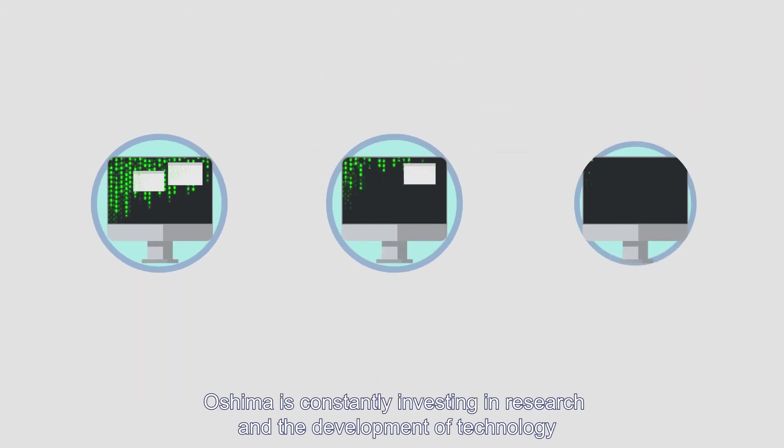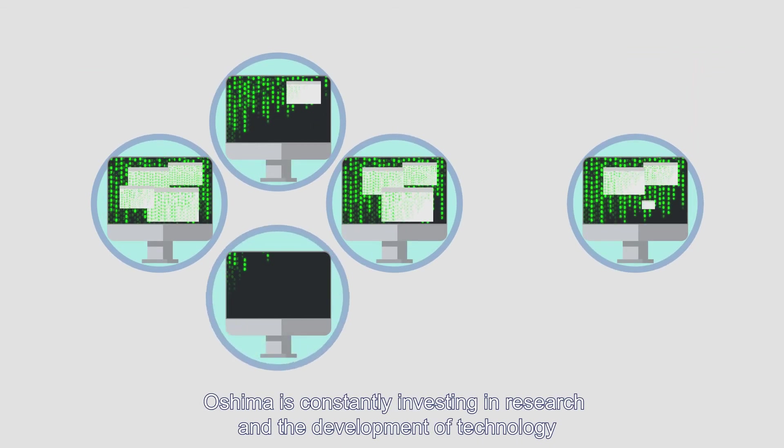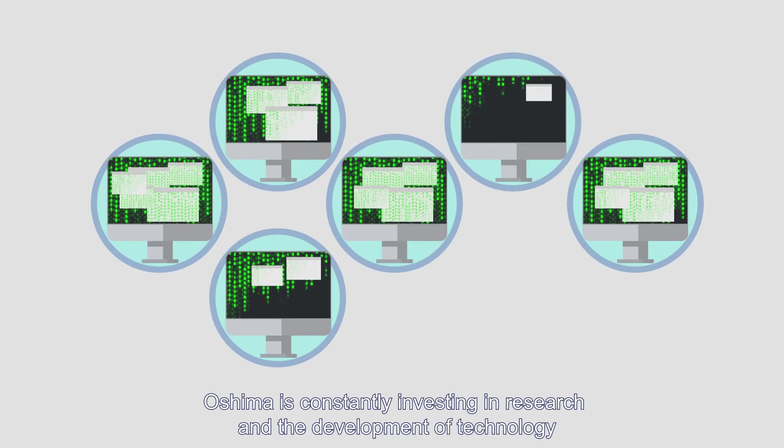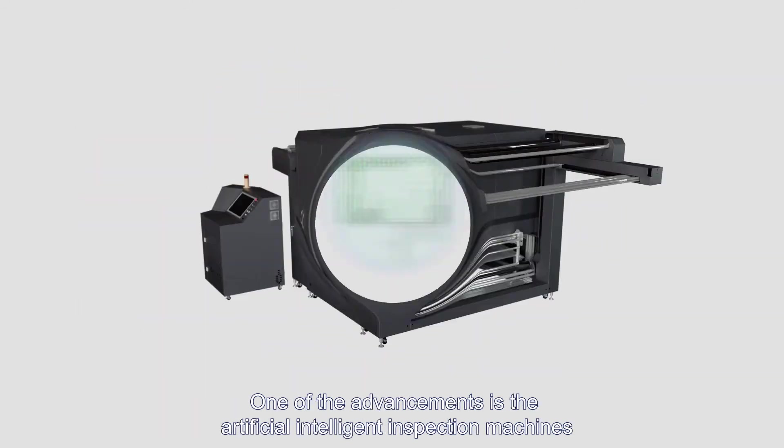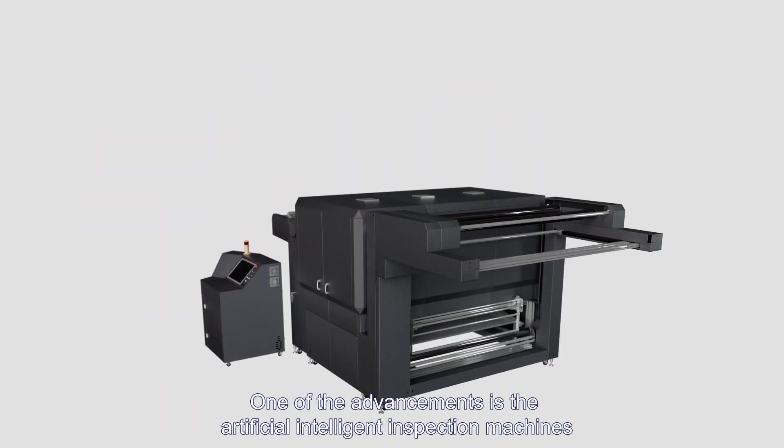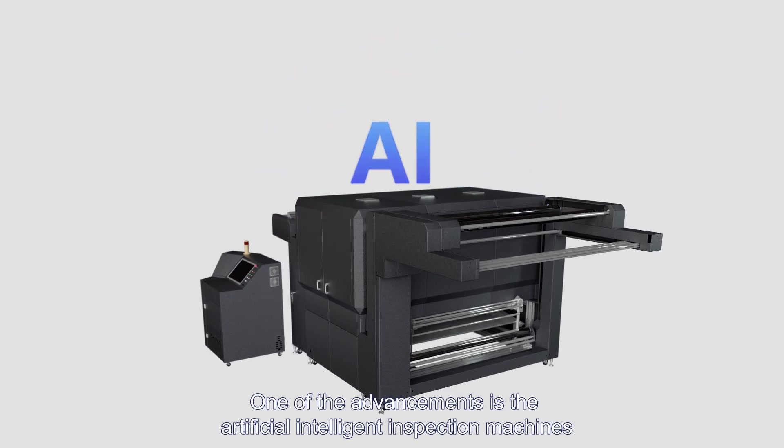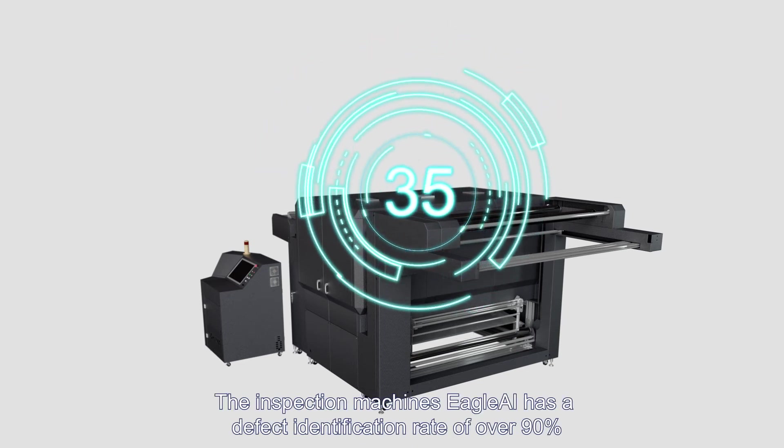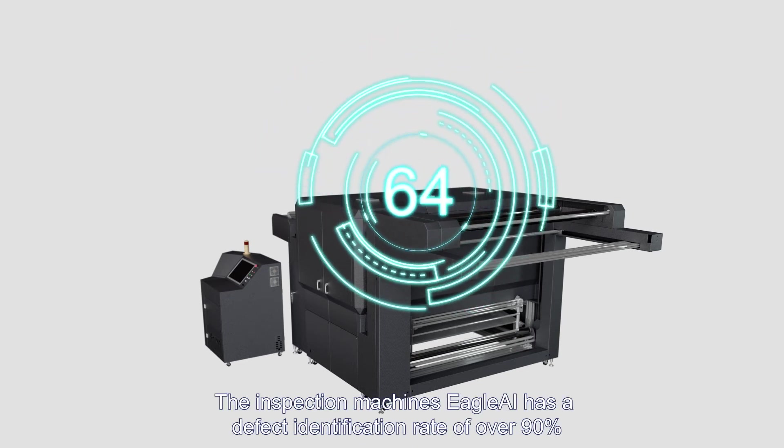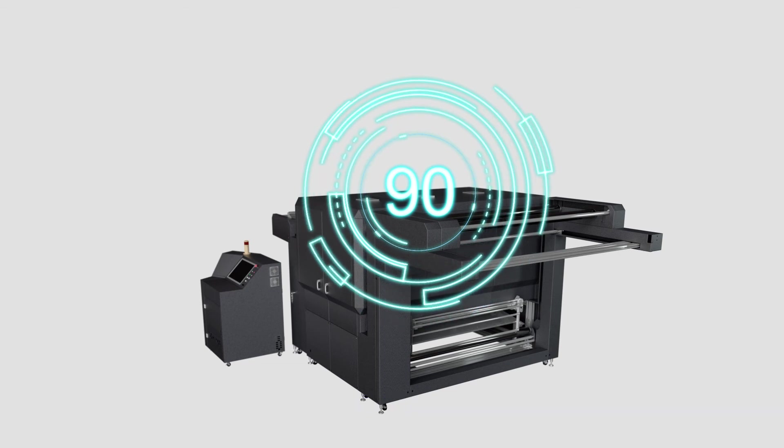Oshima is constantly investing in research and the development of technology. One of the advancements is the artificial intelligent inspection machines. The inspection machine's Eagle AI has a defect identification rate of over 90%.